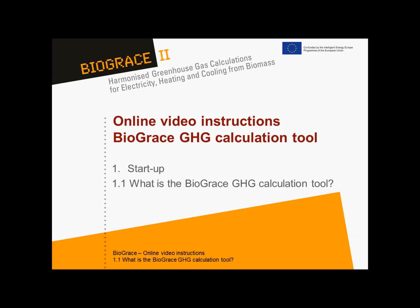This video is part of a series of video instructions on the Biograze greenhouse gas calculation tool. This is video instruction 1.1, explaining what the Biograze tool is about and which computer files it contains.